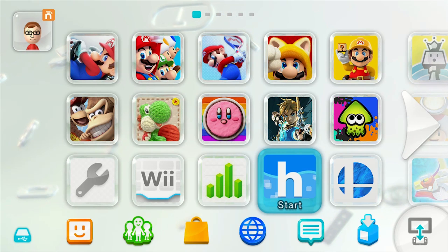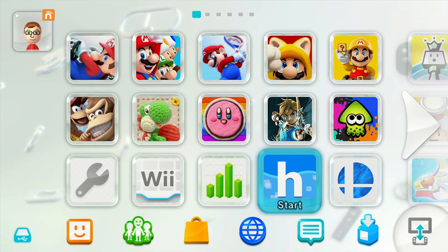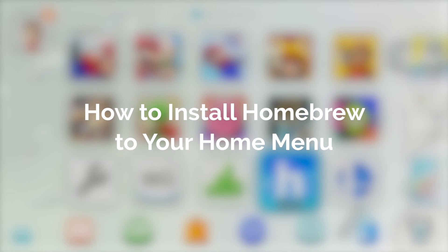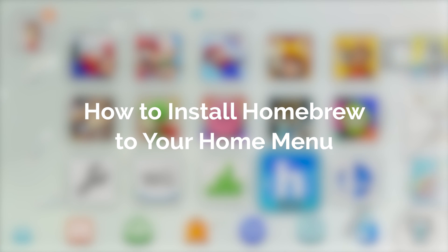Hello everyone, my name's Jack Sorrell and today I'm going to show you how to install Homebrew to your Wii U's Home Menu.